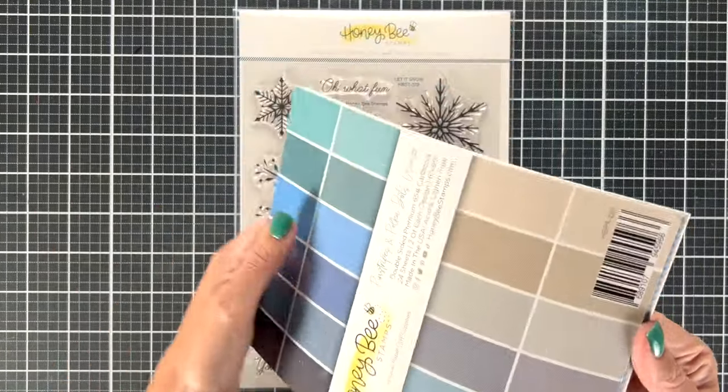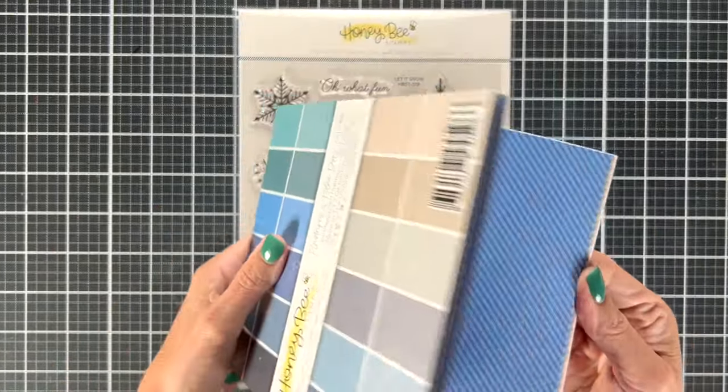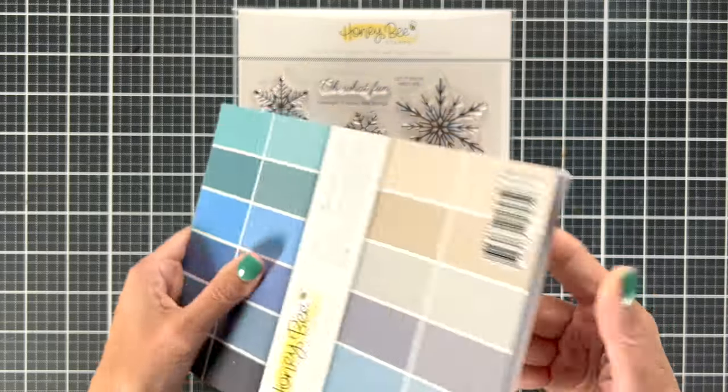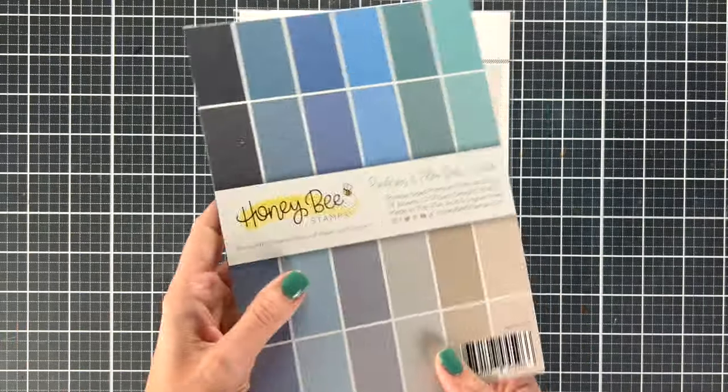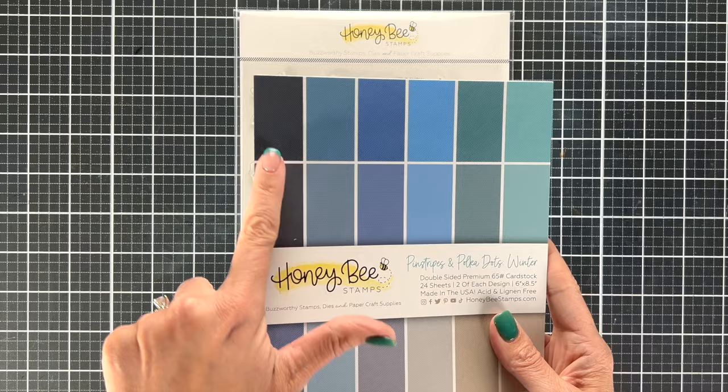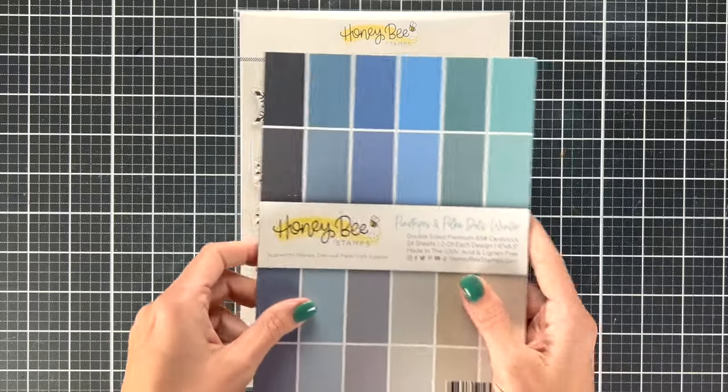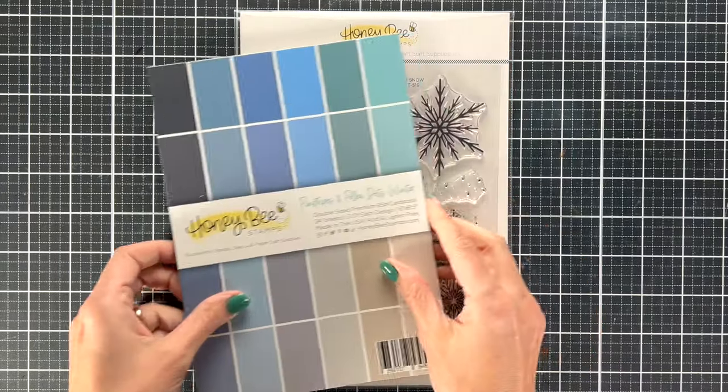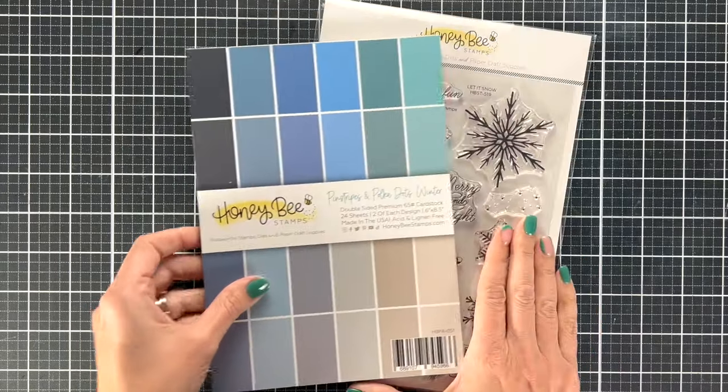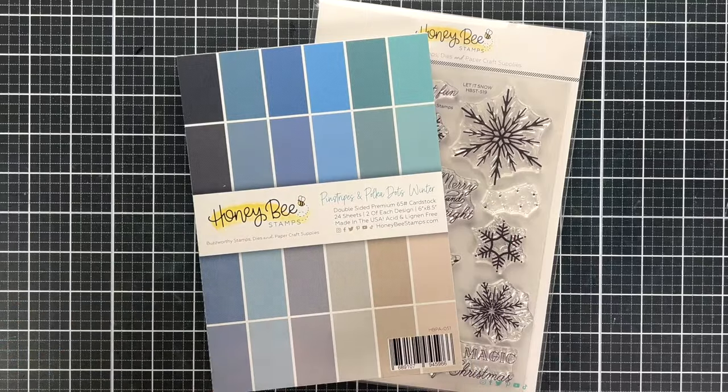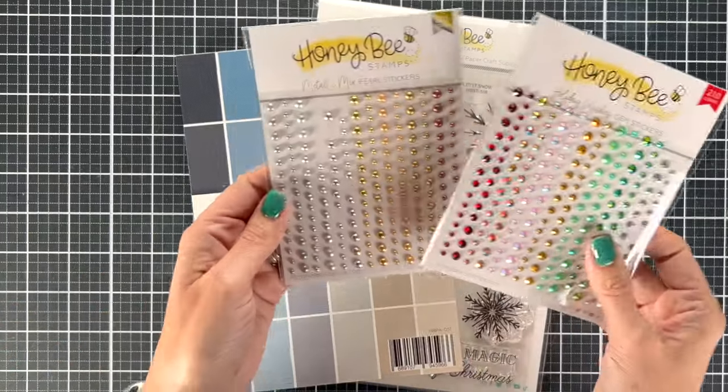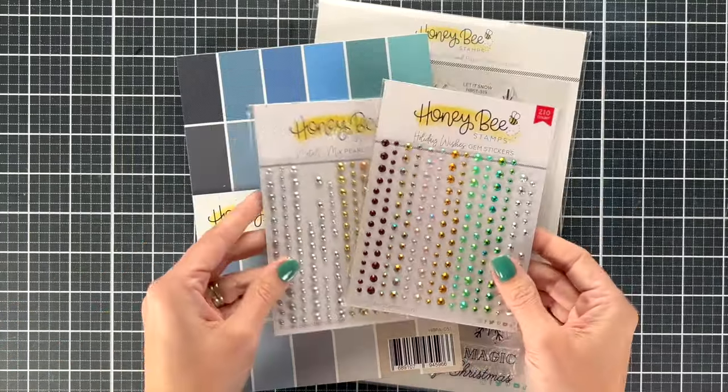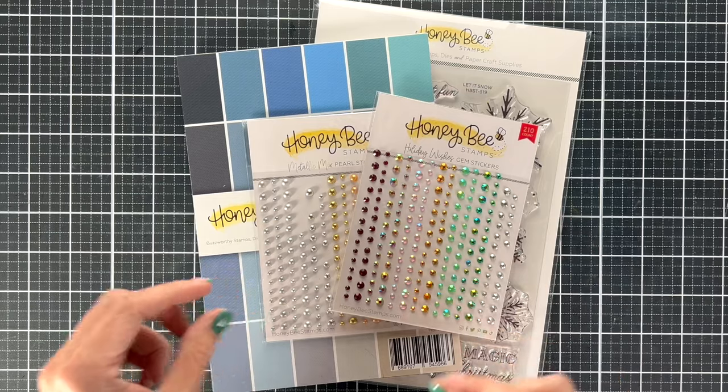And what I really love about using different color combos is that this card could work for a New Year's card, any time in the holiday season, or if you were trying to send a more masculine type of holiday card.